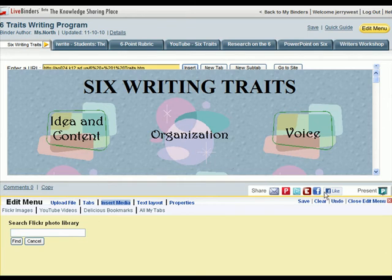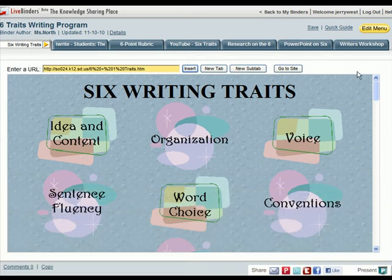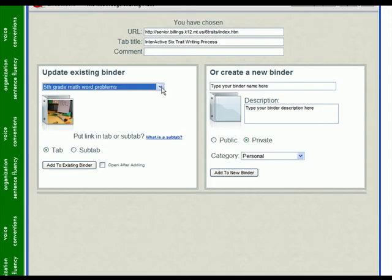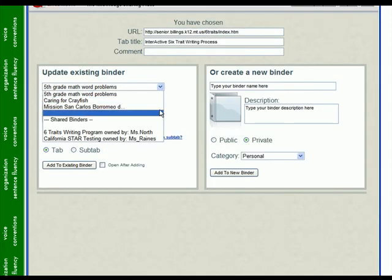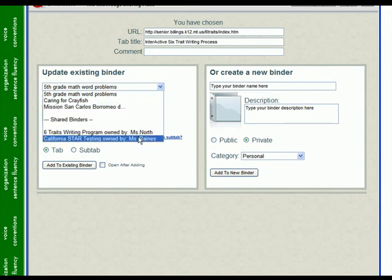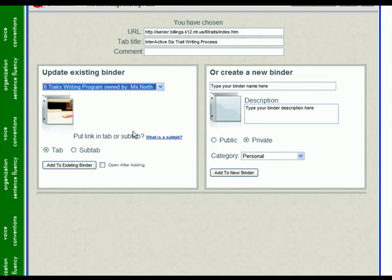He can also use LiveBinderIt to add to this binder. So if he's browsing the web and finds a page he wants to add to that binder, he clicks on LiveBinderIt. You can see his list of binders, but you can also see the binders that have been shared with him. So he can click on the Six Traits writing program and add it to that binder.